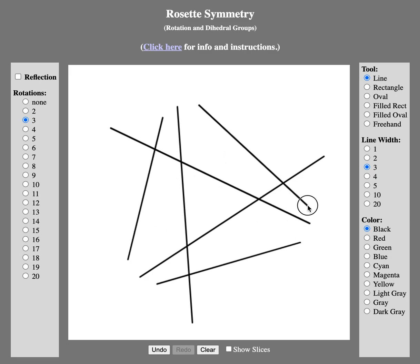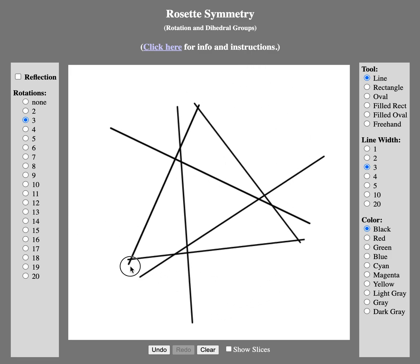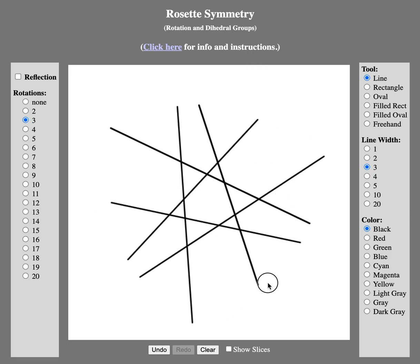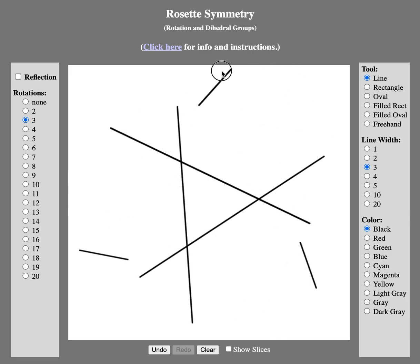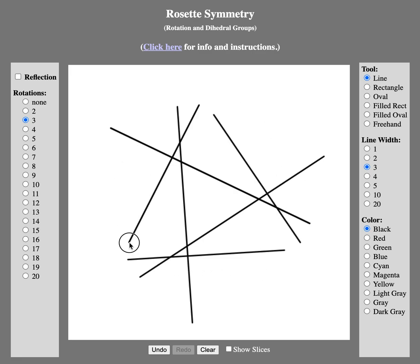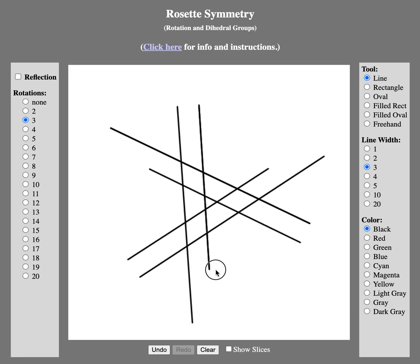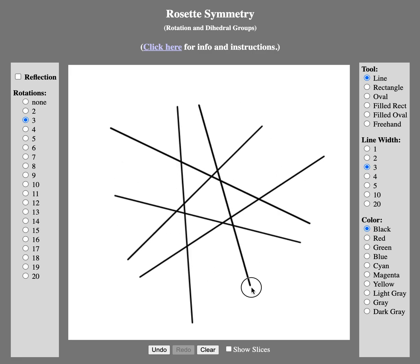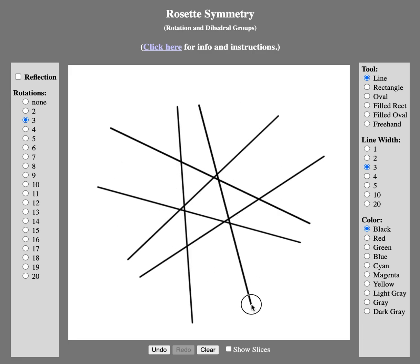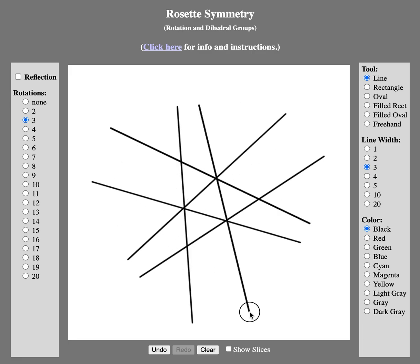Simply there's a center there. You can add another line and you can see what you're doing is we are rotating. So this is a rosette pattern.